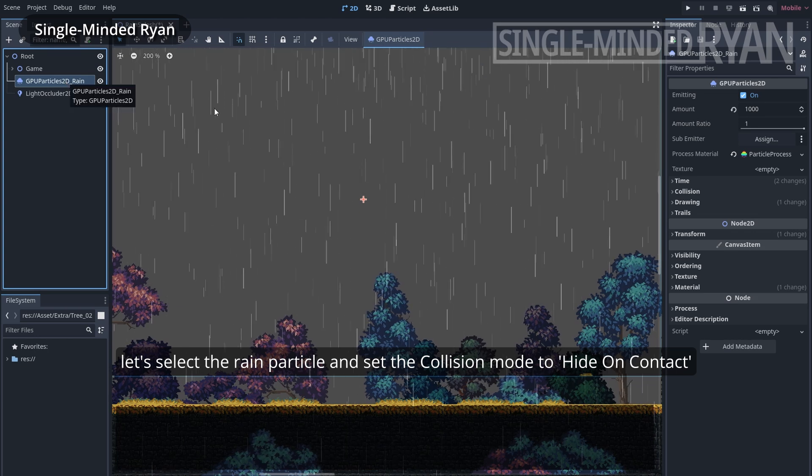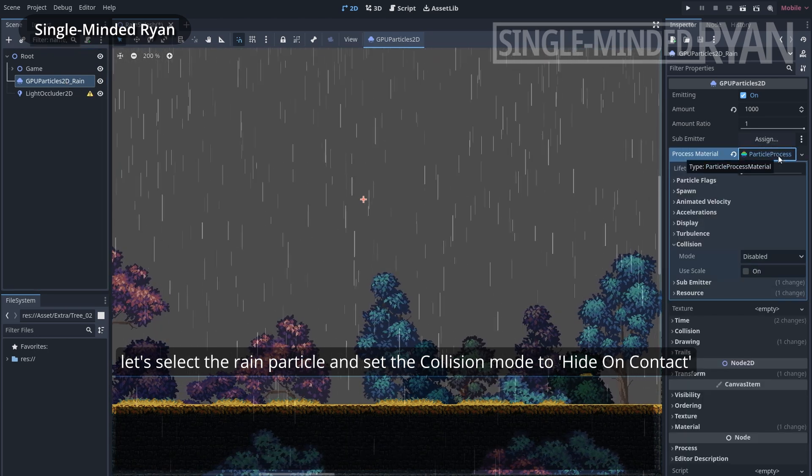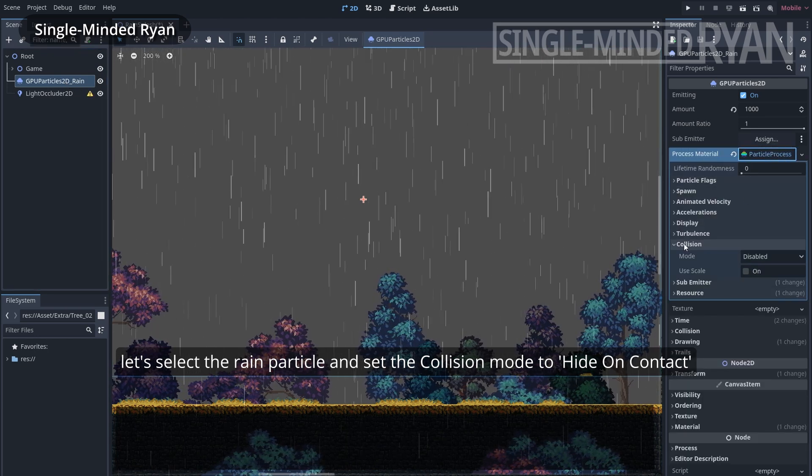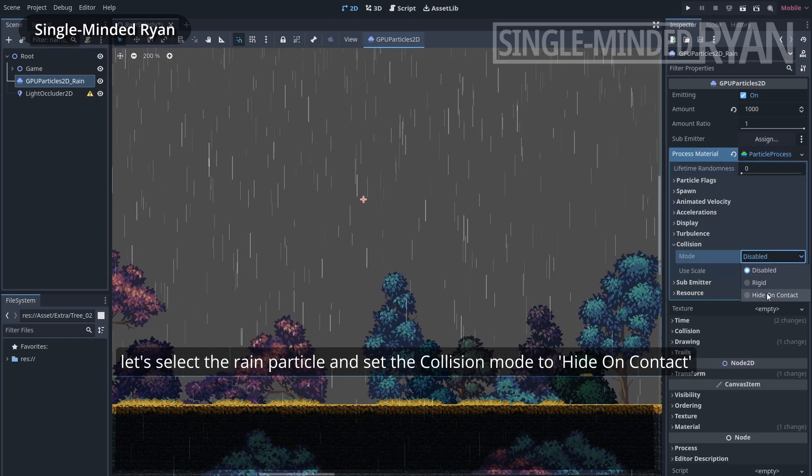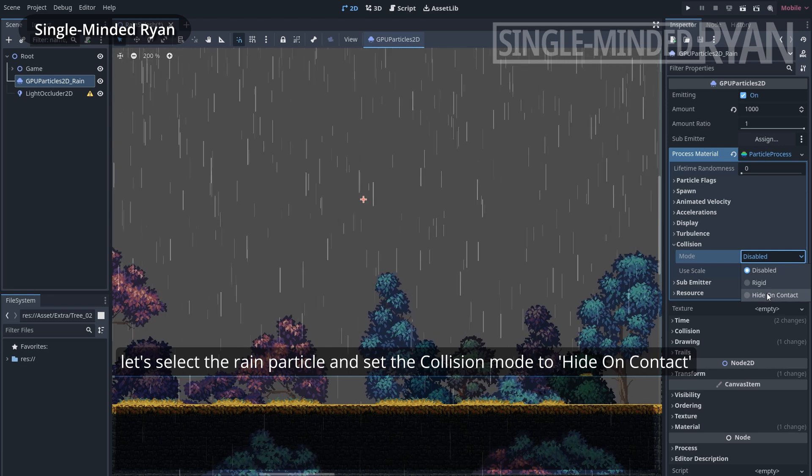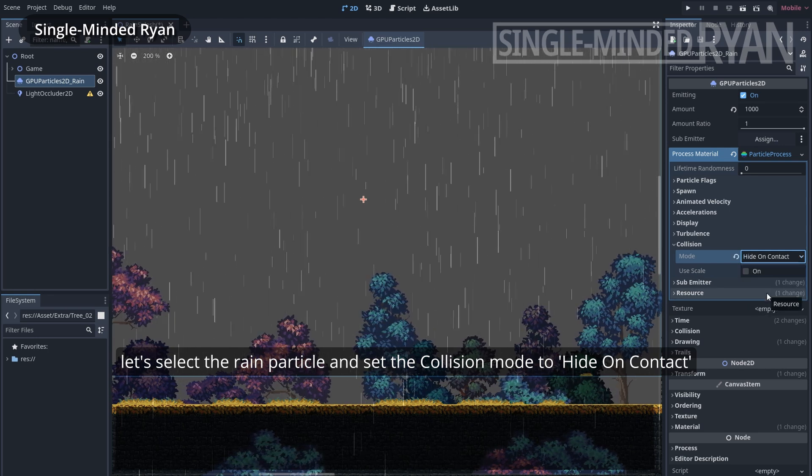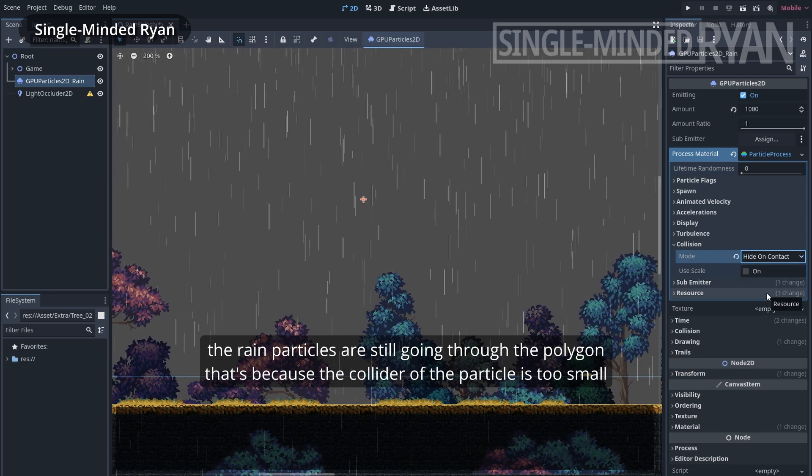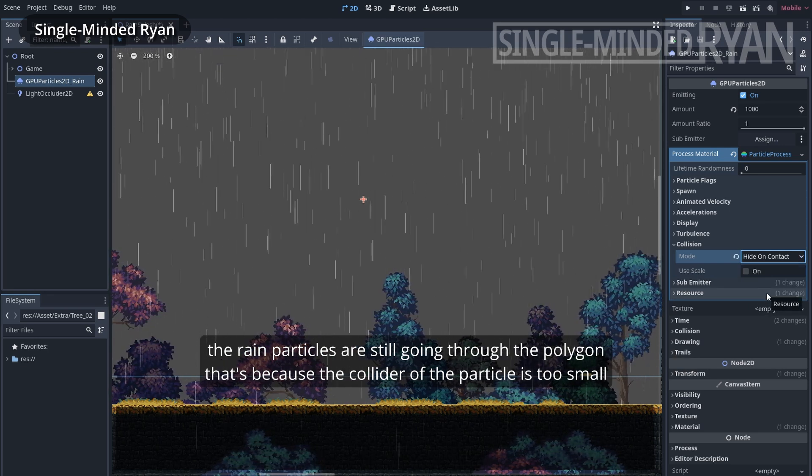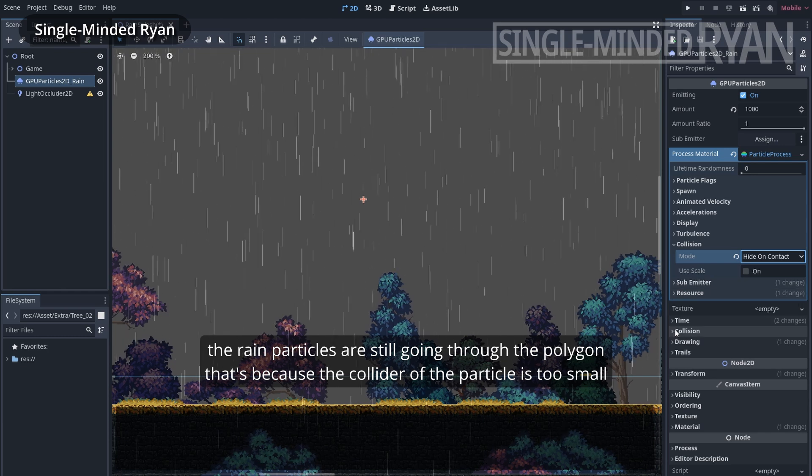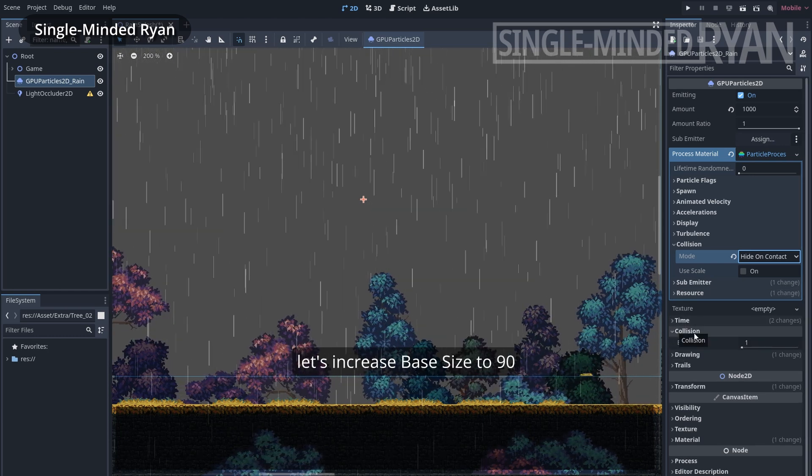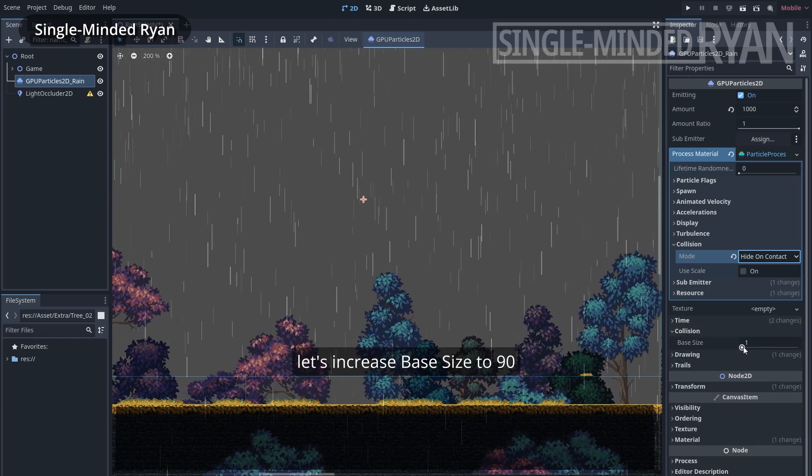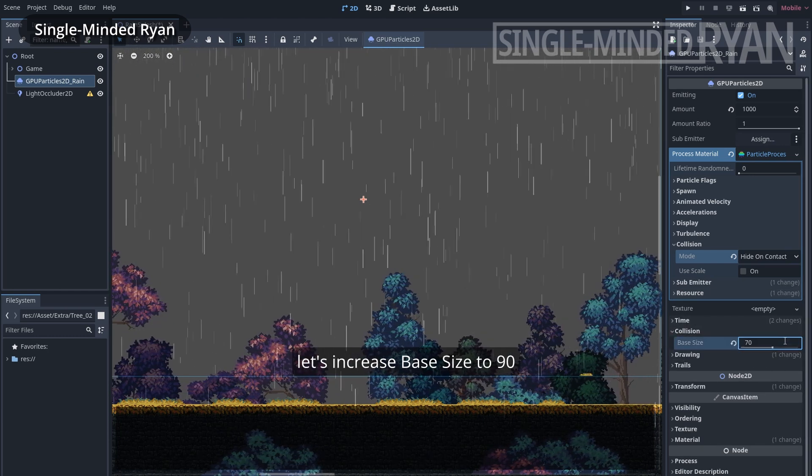Let's select the rain particle and set the collision mode to hide on contact. Right now the rain particles are still going through the polygon collider. That's because the colliders of the particles are too small. Let's increase the base size to 90.